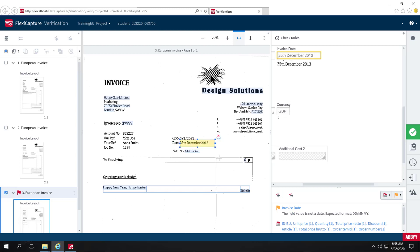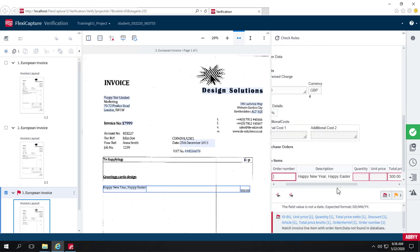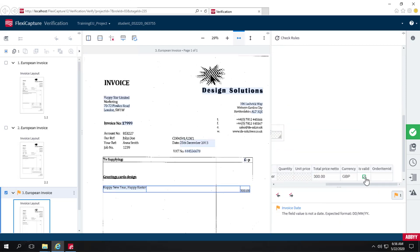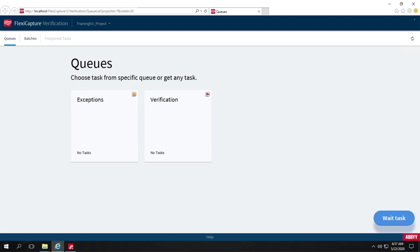I'll check on my line items and now send this batch in. The batch has been sent back to FlexiCapture for export after verification. When an operator corrects the location of a field during verification, that image is added to a vendor-specific training batch.